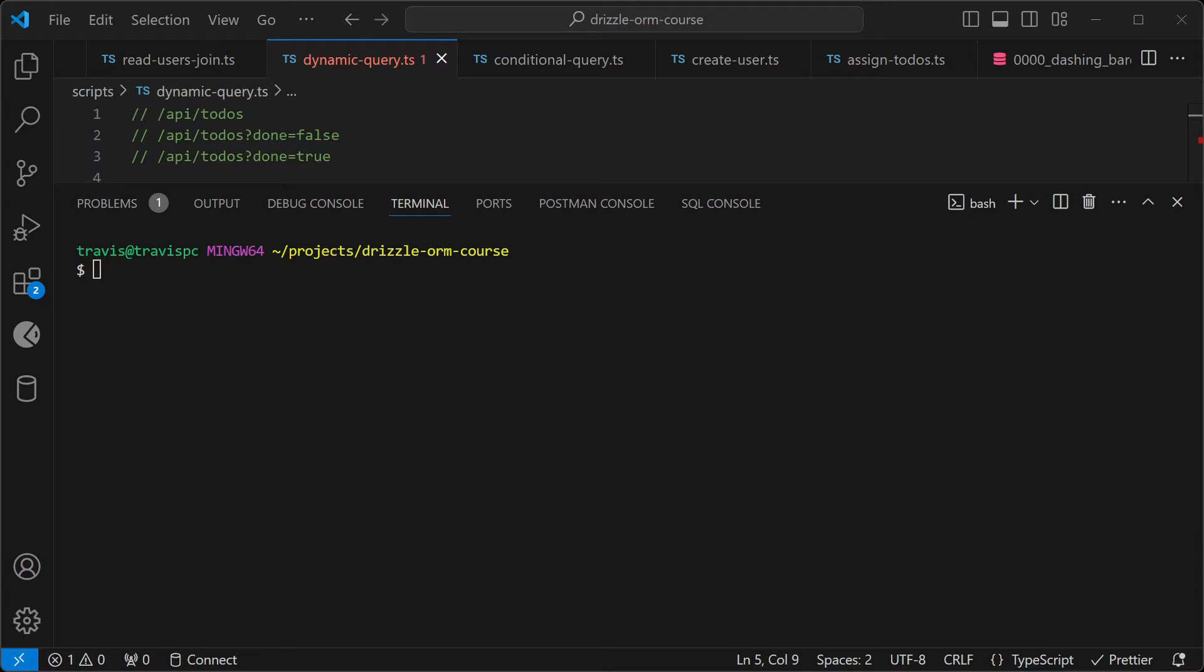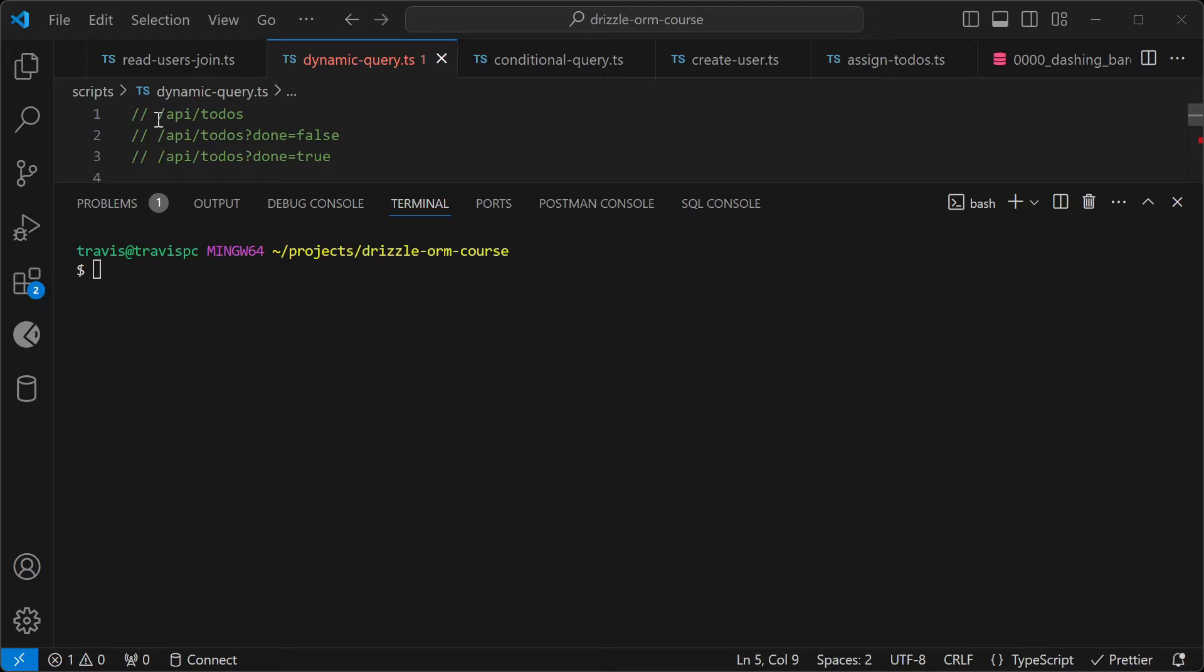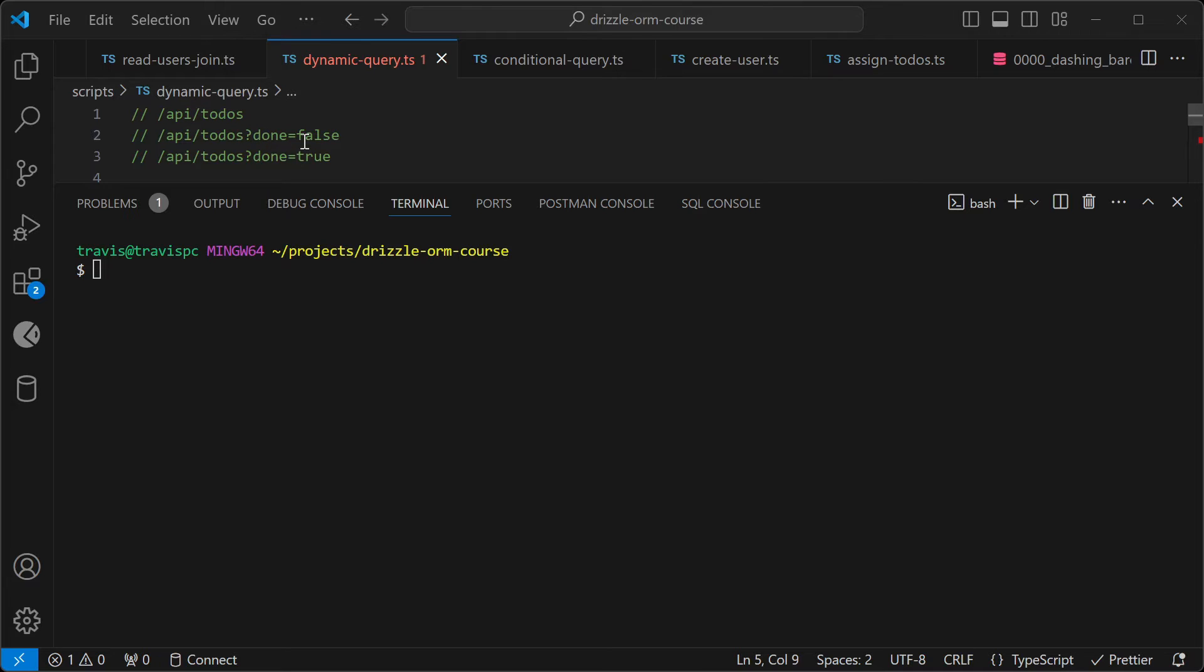In this video, we're going to talk about dynamic queries and conditional queries in Drizzle. Imagine that we have an API that looks like this, where we can fetch a list of to-dos, and this endpoint also accepts a query string parameter of done, where we can filter the to-dos by its done status.